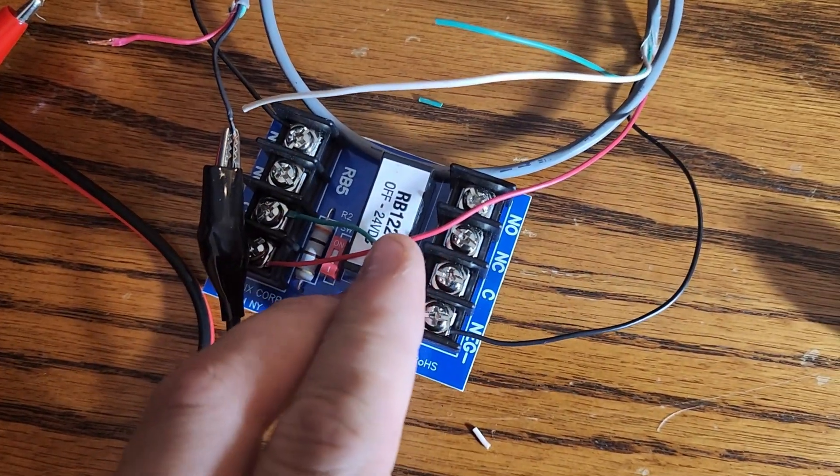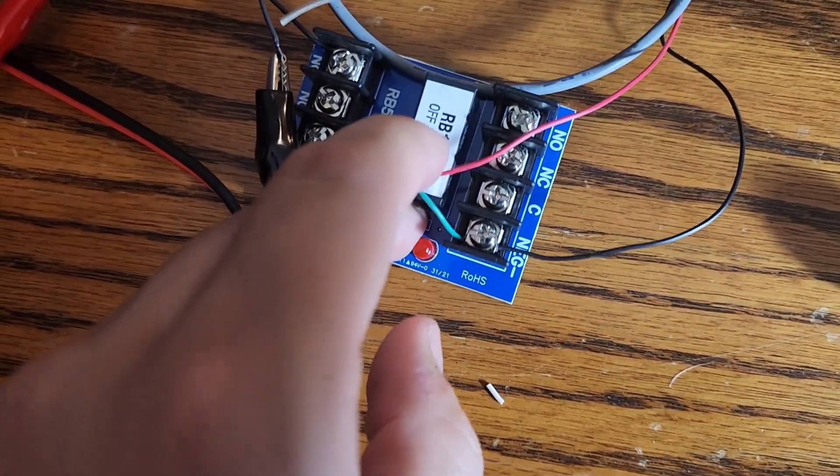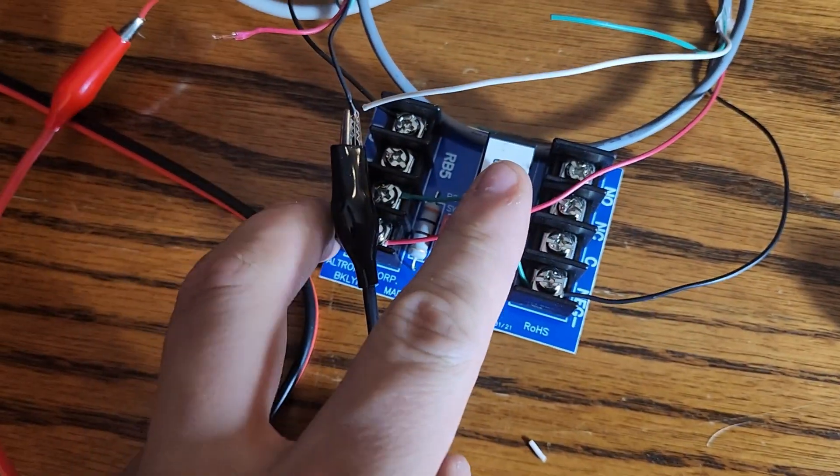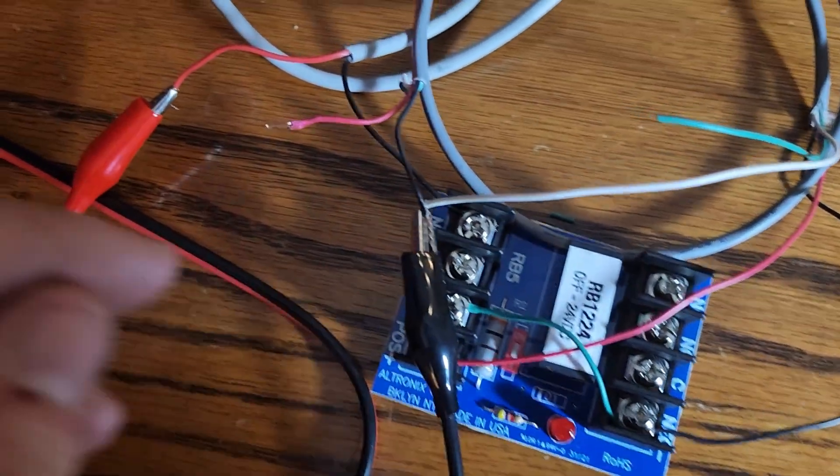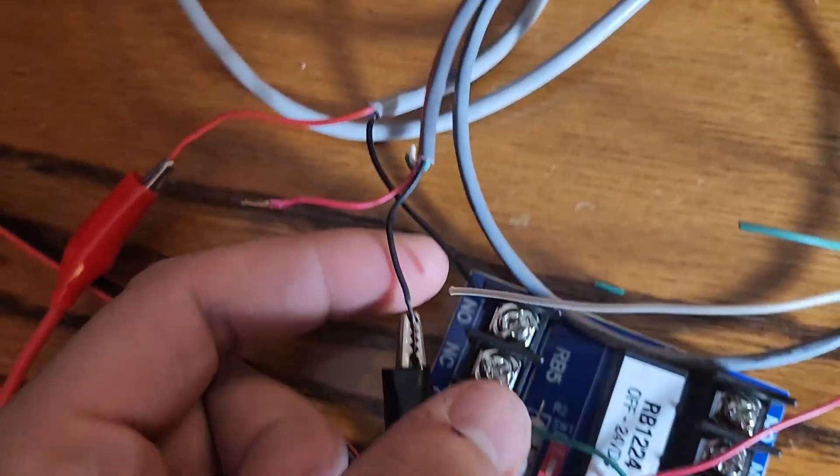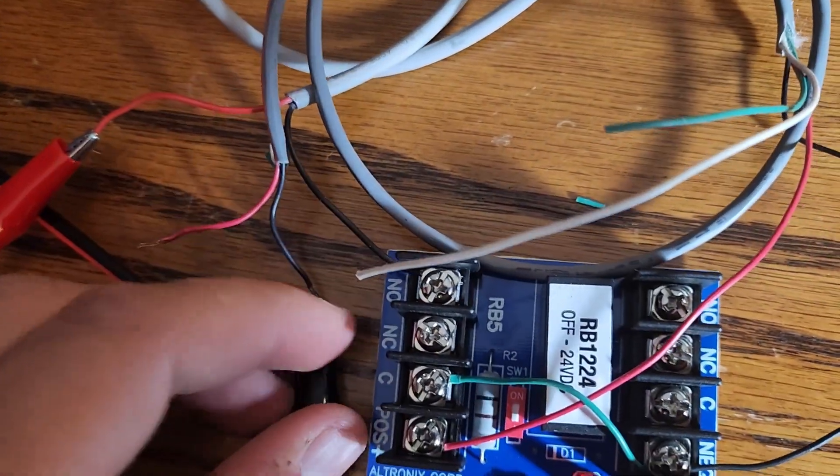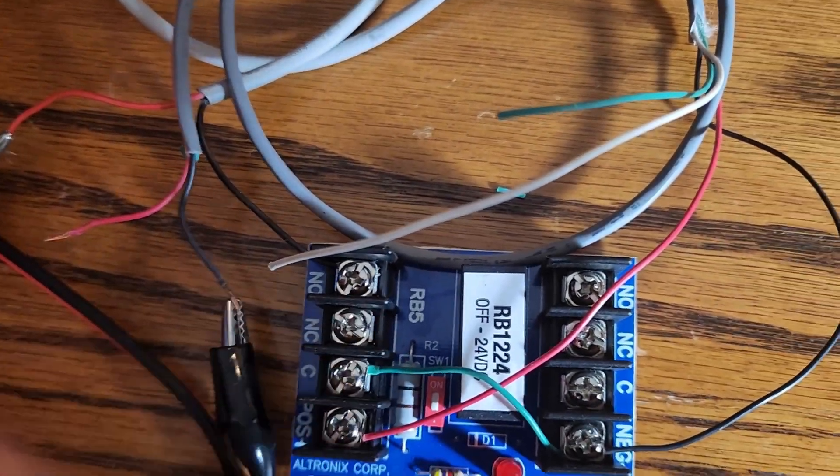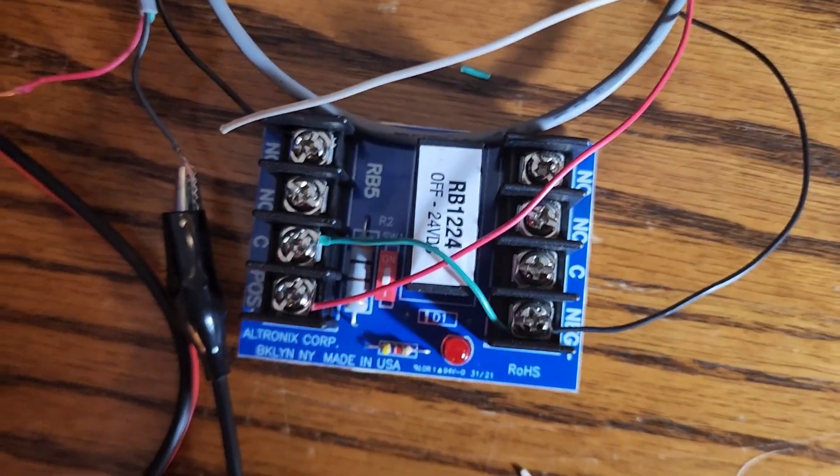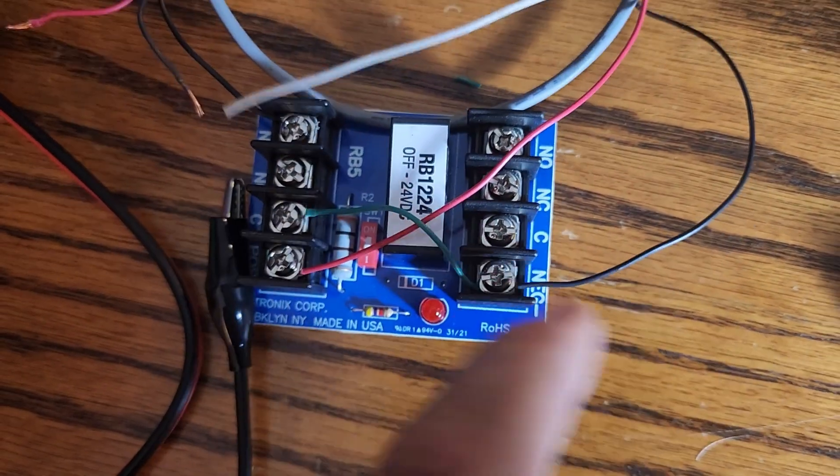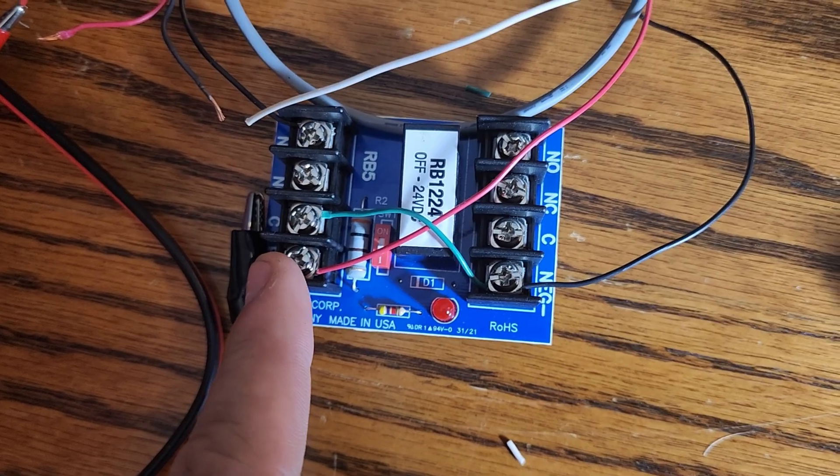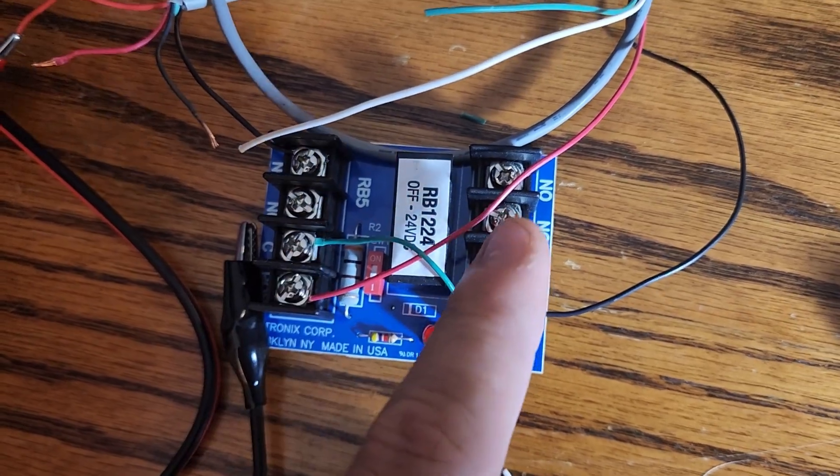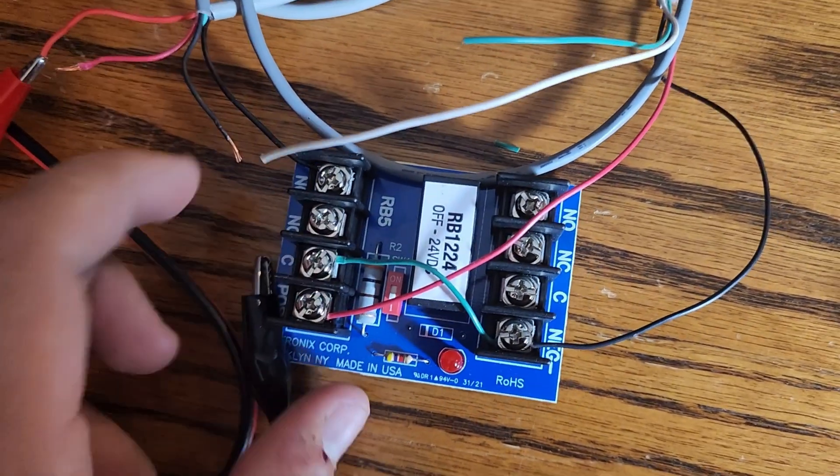I then have a jumper coming from my negative to my common. On the lock end, the negative of the lock, because we are doing a negative trip, not a positive trip. If we were doing a positive trip, we would want the jumper to be in the positive side or going back to our power supply, feeding the common.